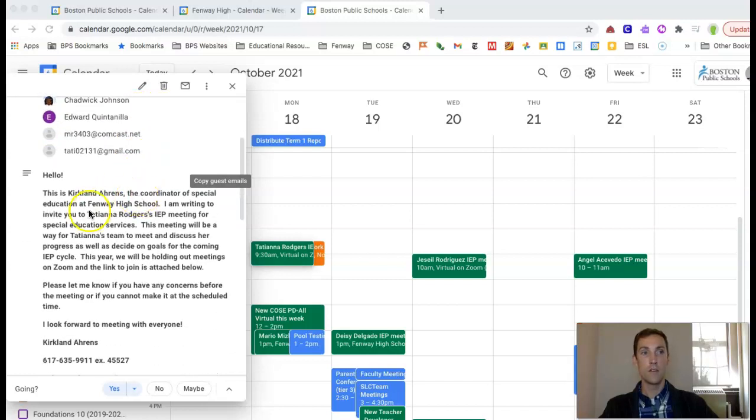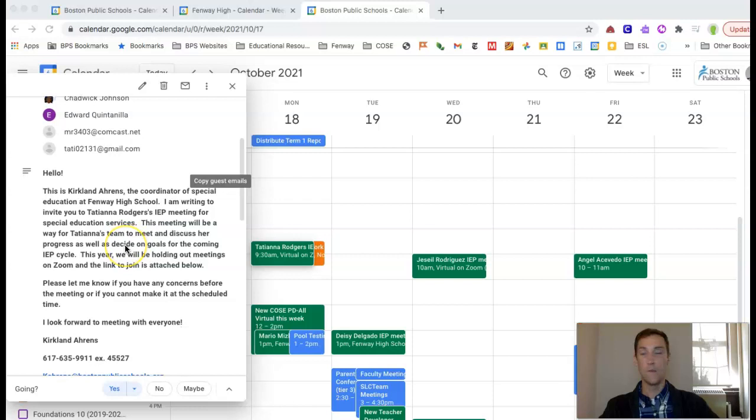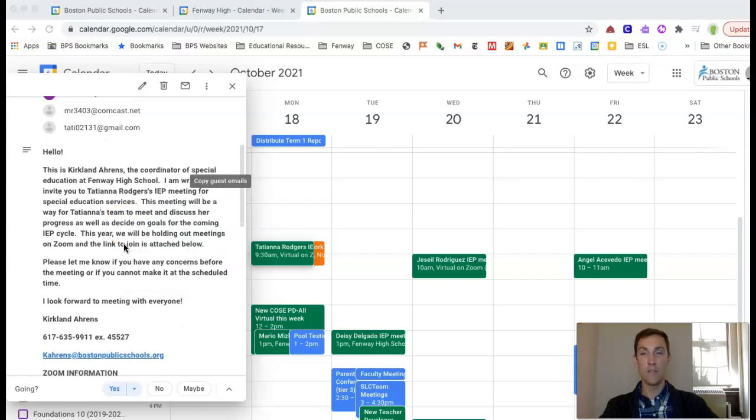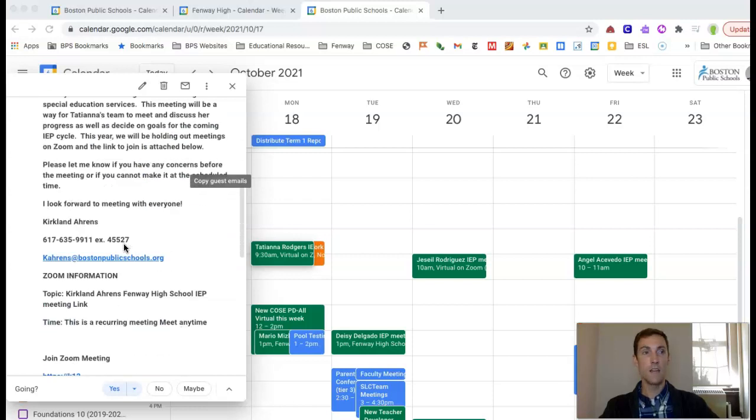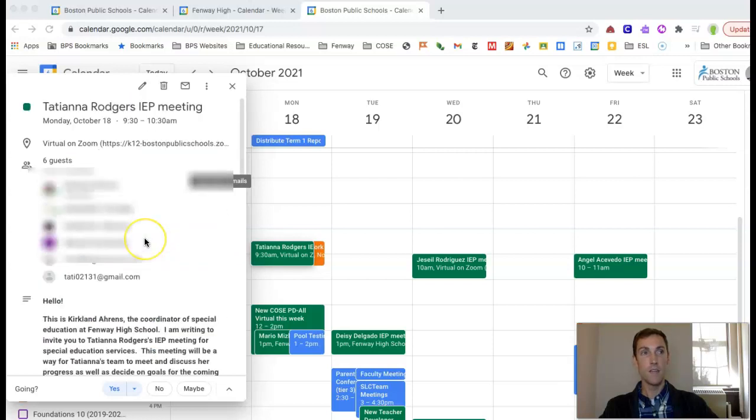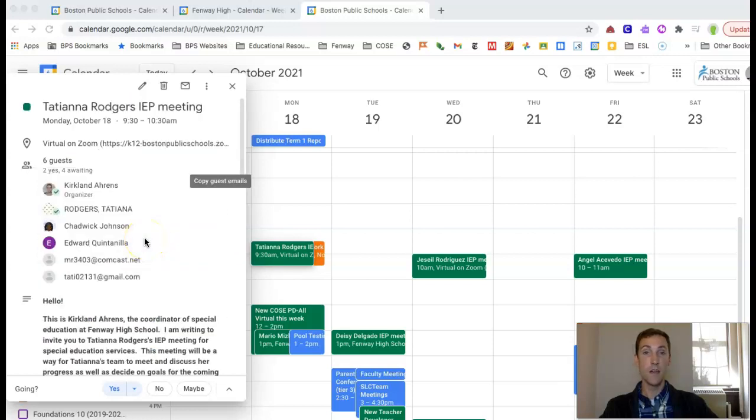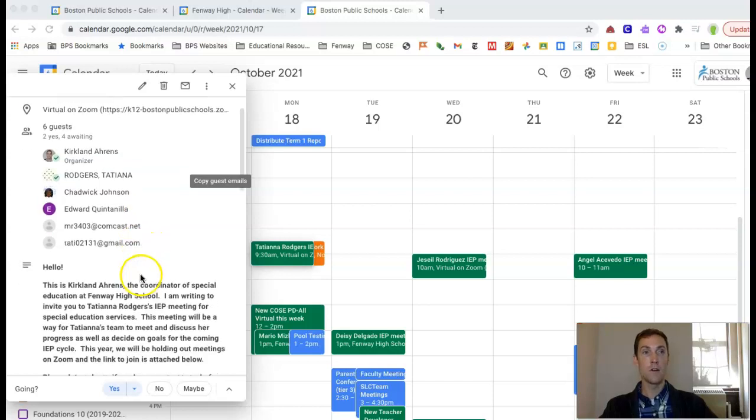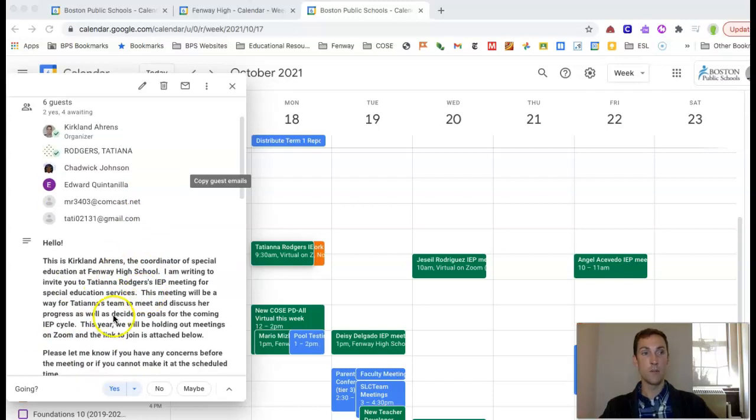There'll also be a description about the meeting as this is going out to the parent as well, and since most meetings will be on Zoom this year, the Zoom link will be provided. If the meeting is going to be held in person because a parent requests it, that would also be noted here in the description.